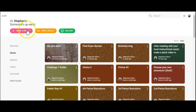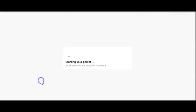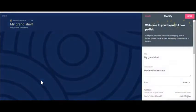As you go to make a Padlet, you're going to select shelf. Shelf will allow you to create multiple columns which you can utilize to have different categories of review.